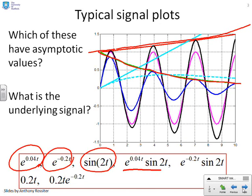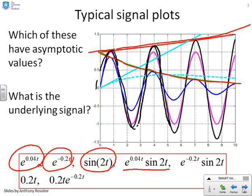Next: e to the 0.04t times sine 2t. This is a sinusoid multiplied by an exponential where the exponential is going off to infinity. You'll see a signal here — a sinusoid with growing magnitude, getting bigger and bigger. So clearly this does not have an asymptotic value.